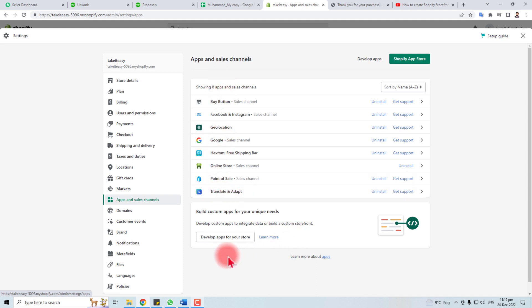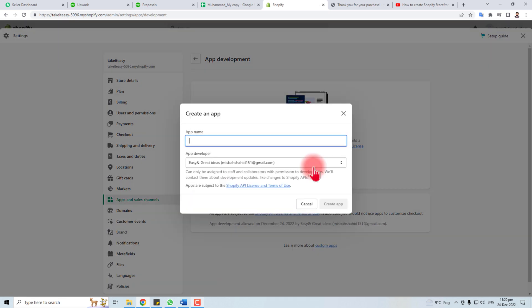You have to create a develop app for your store. Click here, create an app, name the app. I'm going to name it test app.